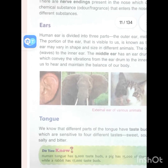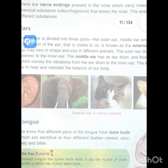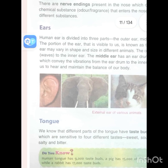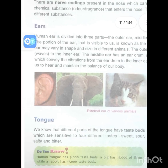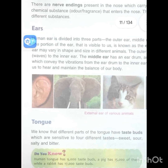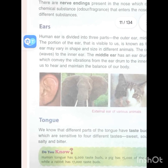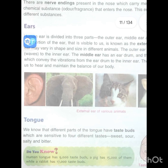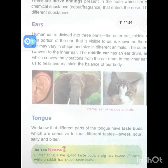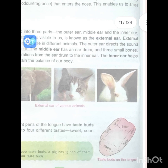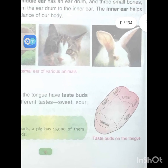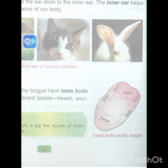Different parts of the tongue have taste buds which are sensitive to four different tastes: sweet, sour, salty and bitter. Do you know the human tongue has nine thousand taste buds? A pig has fifteen thousand, while a rabbit has seventeen thousand taste buds.